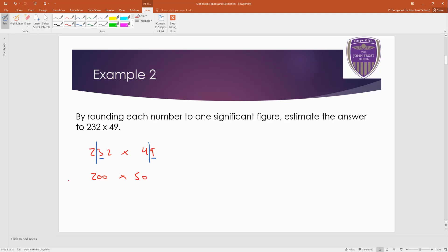Remember, it's an approximation. And 200 times 50. Well, two fives are 10. And there's three zeros on the end. So this is approximately 10,000.